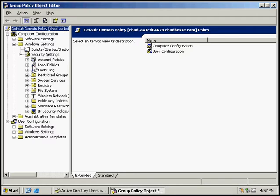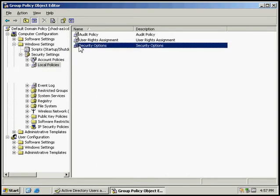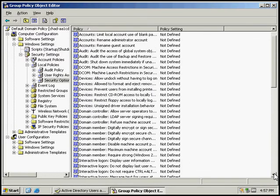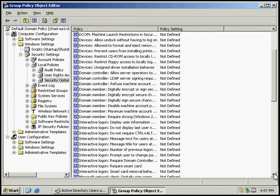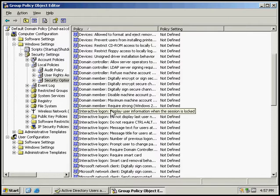And then we'll come down to Local Policies and Security Options, and then we want to find Interactive Logon and define that.